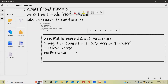That's all for Facebook test scenarios and test cases. Hope you liked this content. If you find it useful, don't forget to share it within your circle. Thank you for watching.